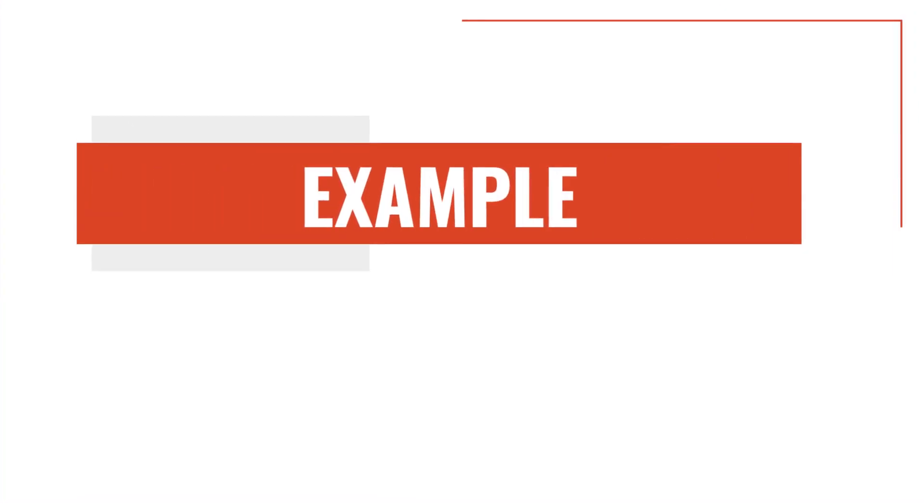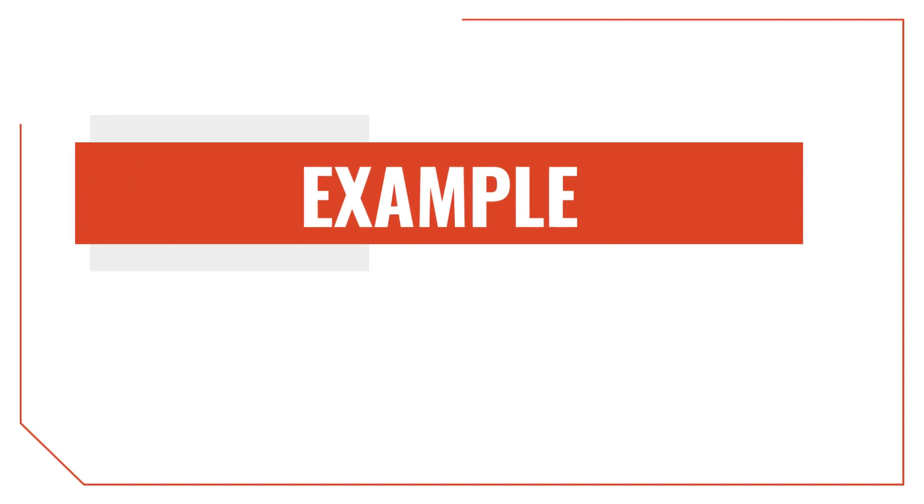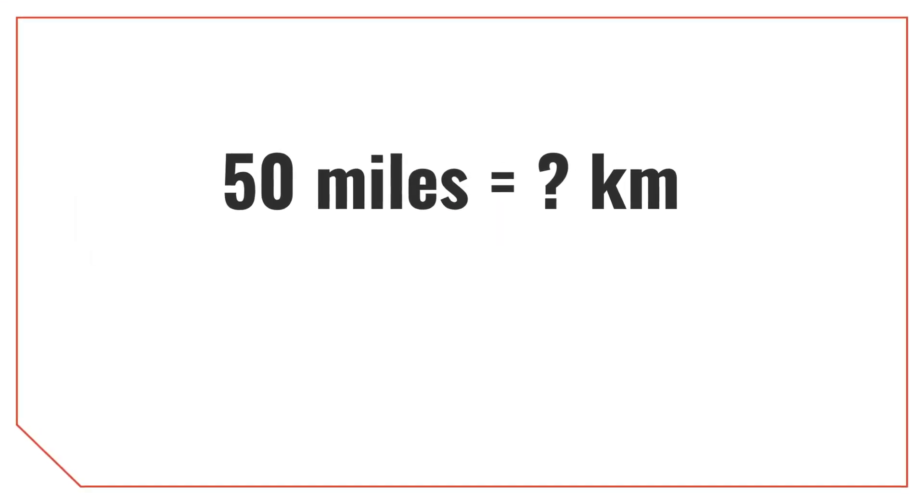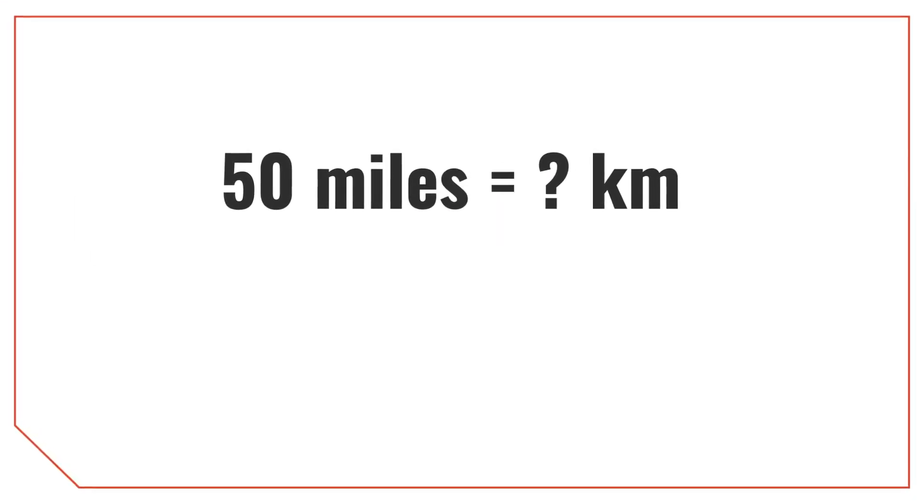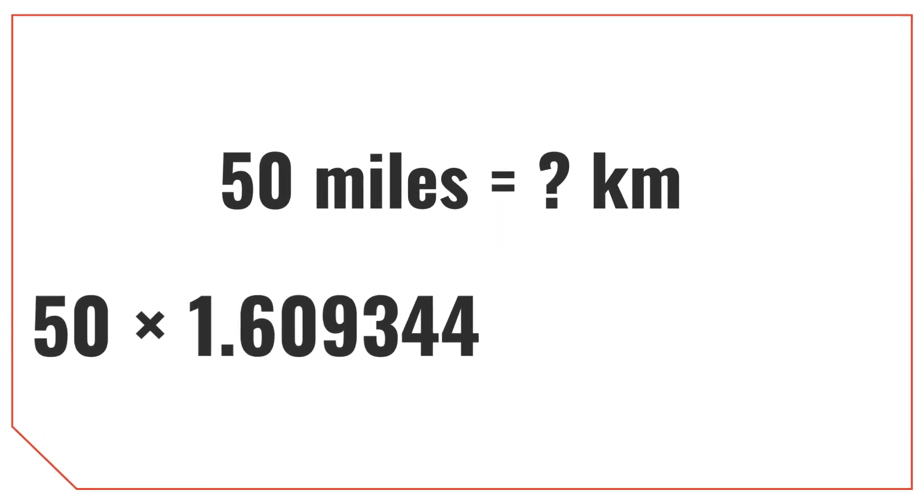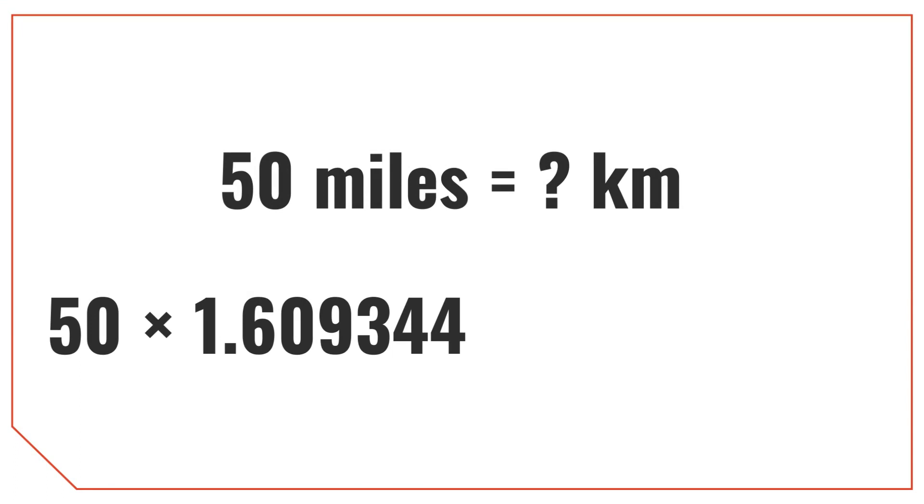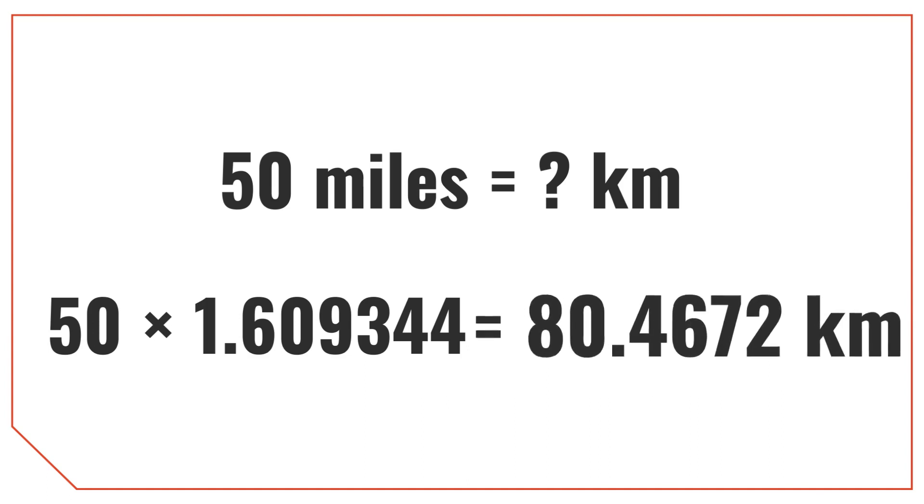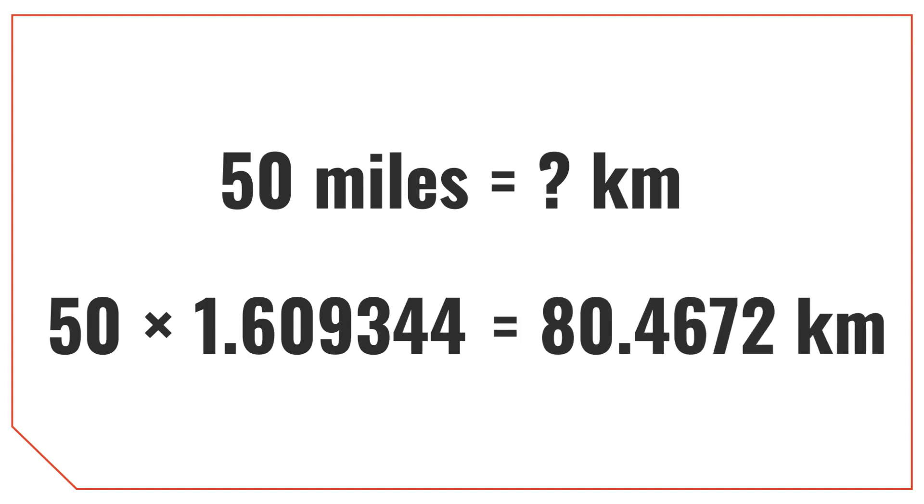Let's walk through how to convert 50 miles to kilometers. To get the answer, multiply the length in miles by 1.609344. So 50 miles times 1.609344 is equal to 80.4672 kilometers.